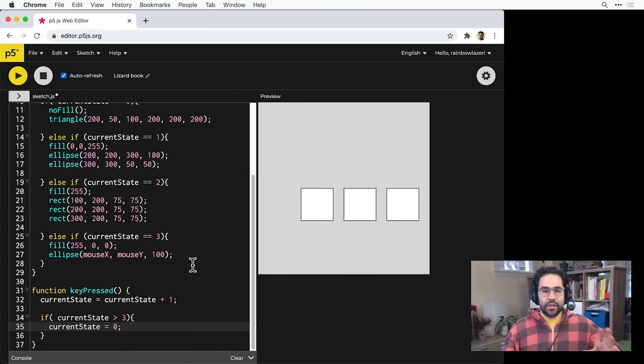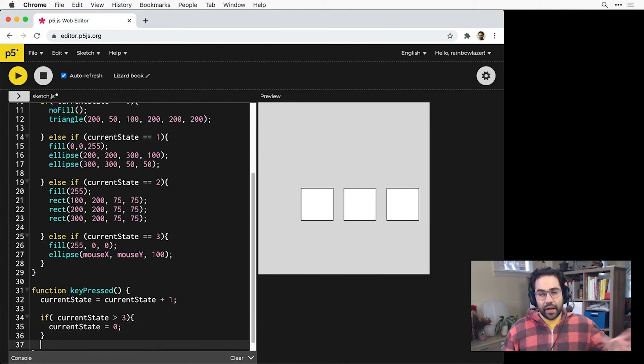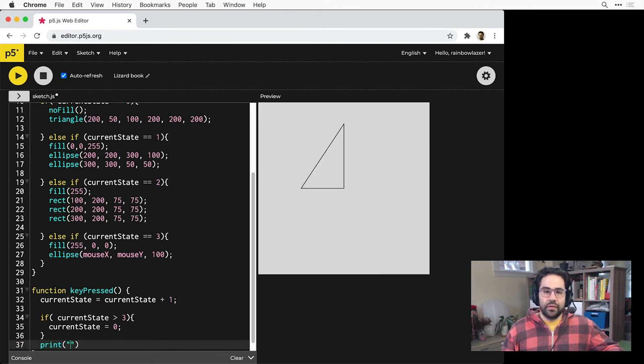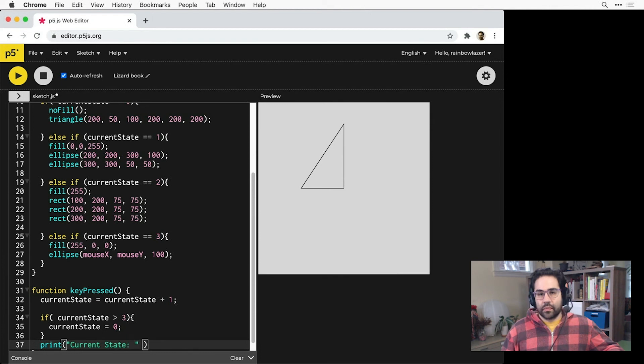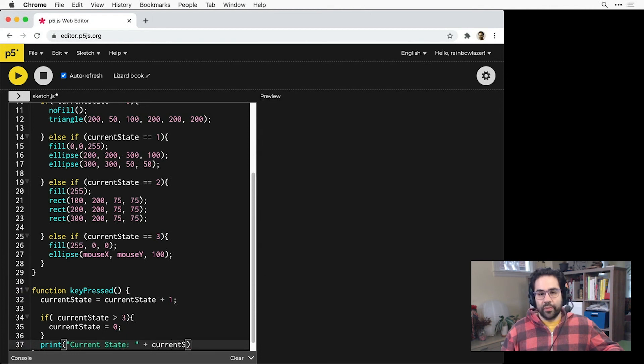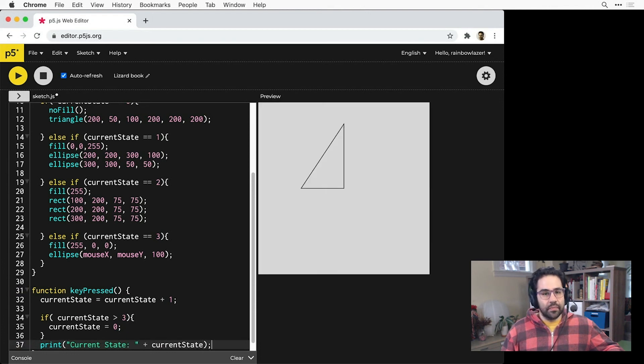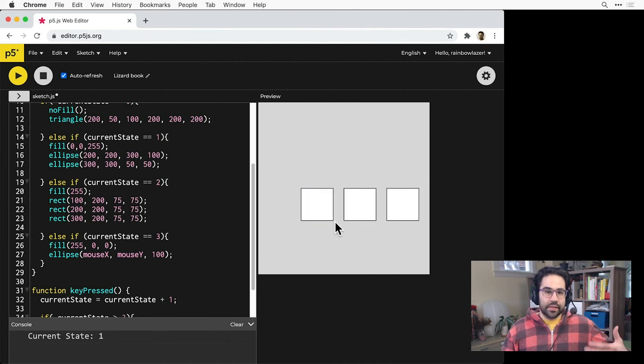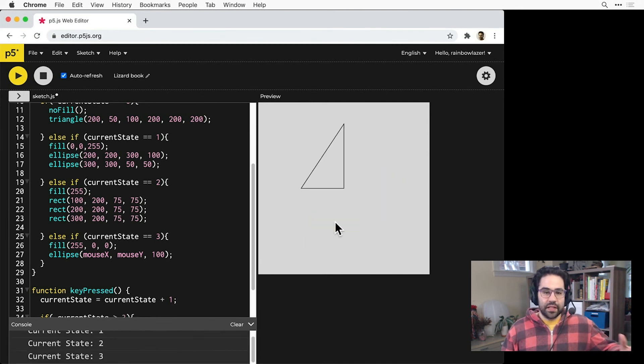I'd also like my sketch to tell me exactly what state it's in at any given time. So I'll add a print function to my event block with the string current state in quotes, then a plus sign, then the variable current state. Now every time I hit a key, I'll see what state I'm in displayed in the console.